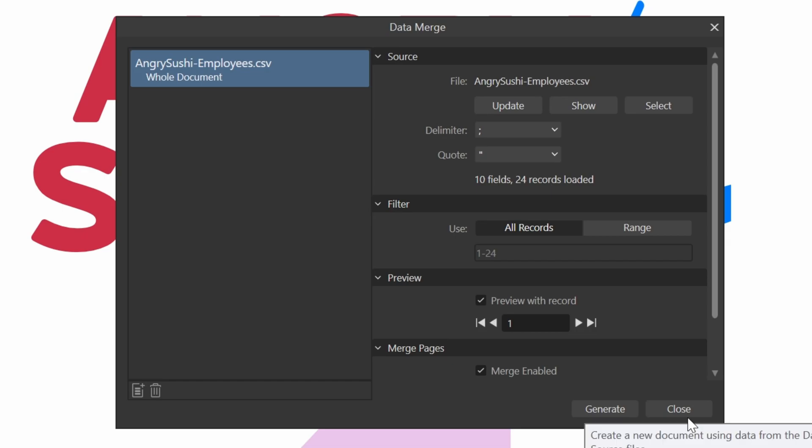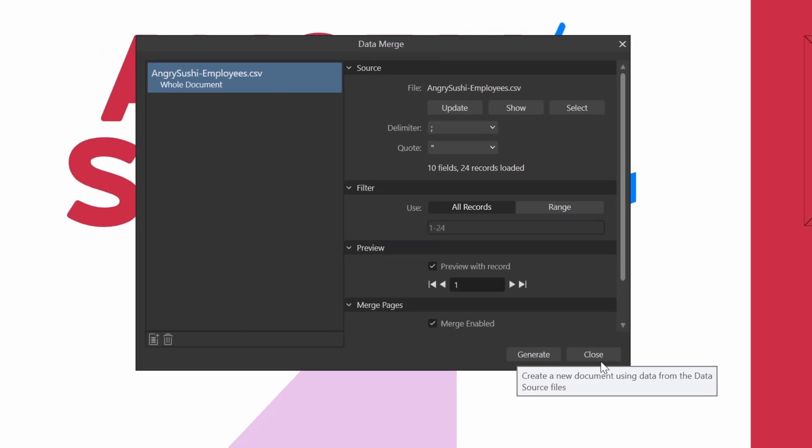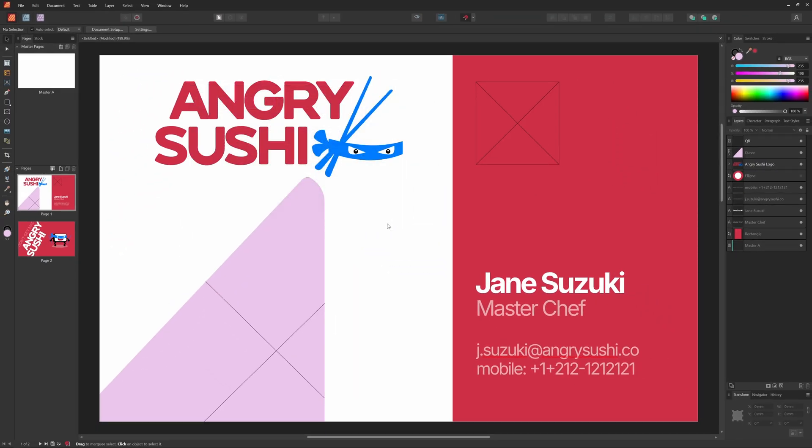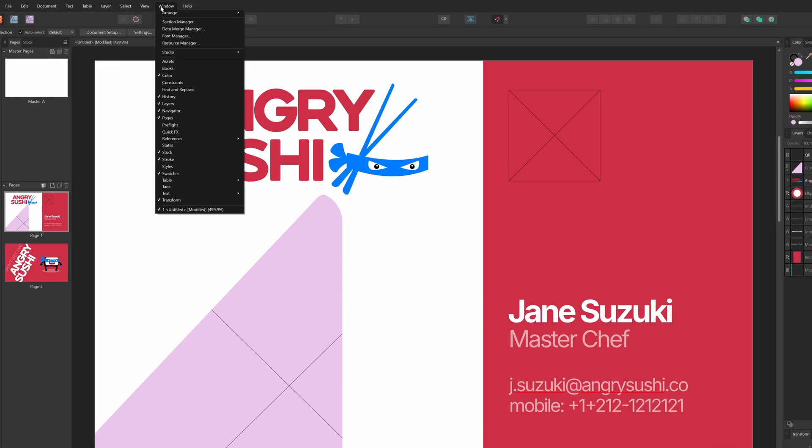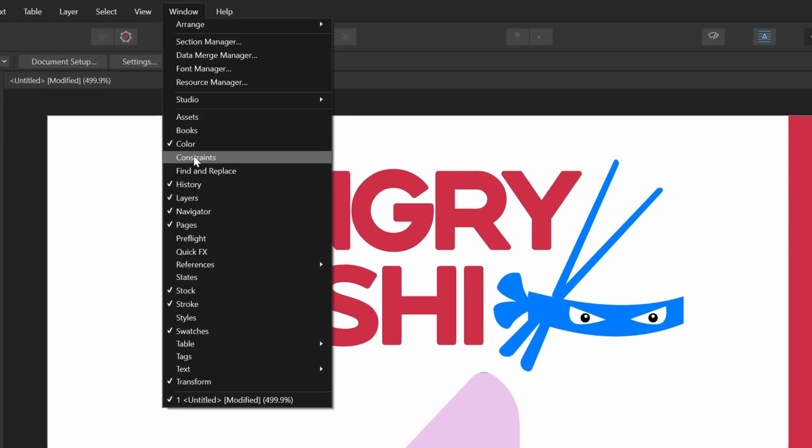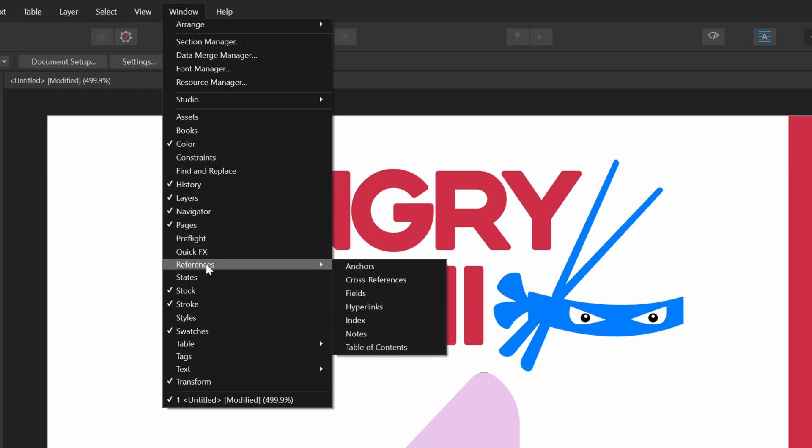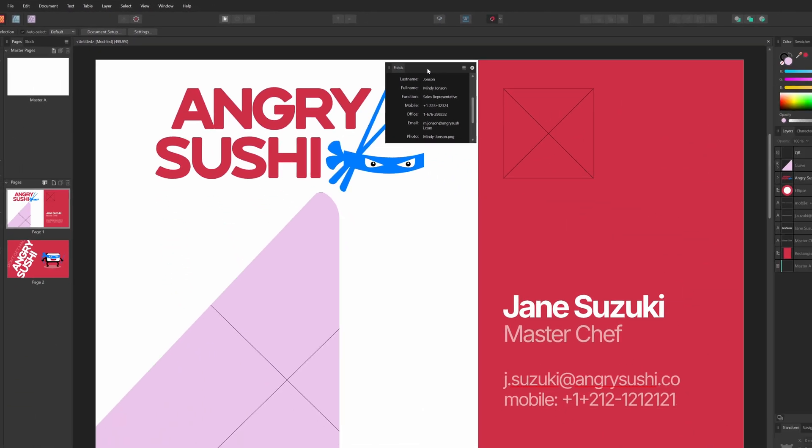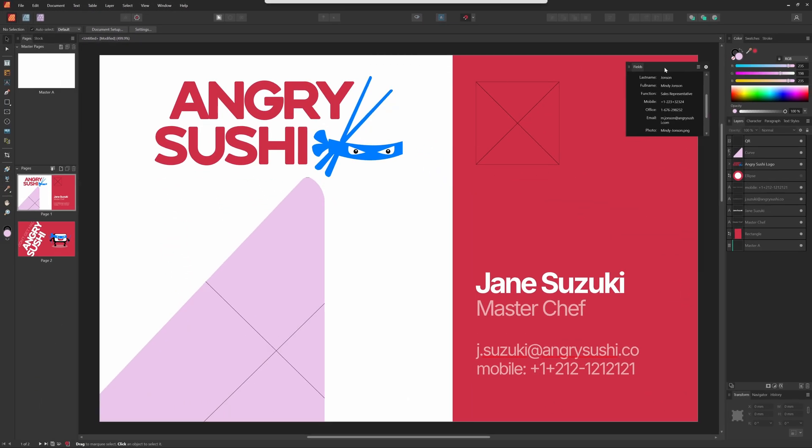Now that we got our data linked, time to assign fields from the data into the document. For this, we need the fields panel. This can be enabled from the window references menu. As you can see, all the fields we have in the CSV files are shown in the fields panel. Let me quickly move it to the left so it's not in our face.